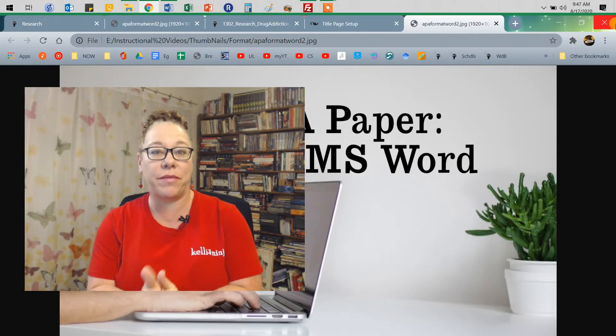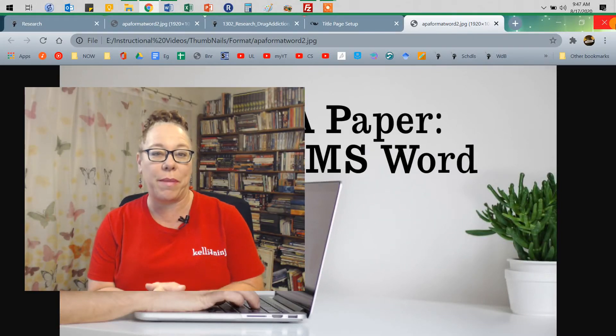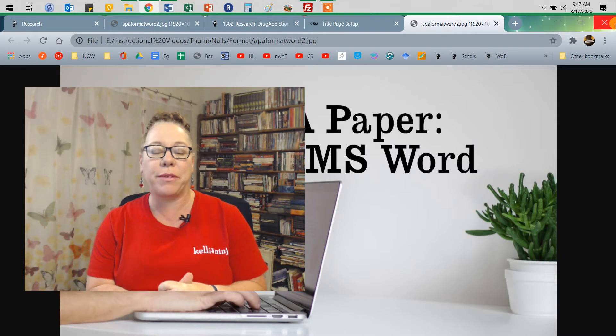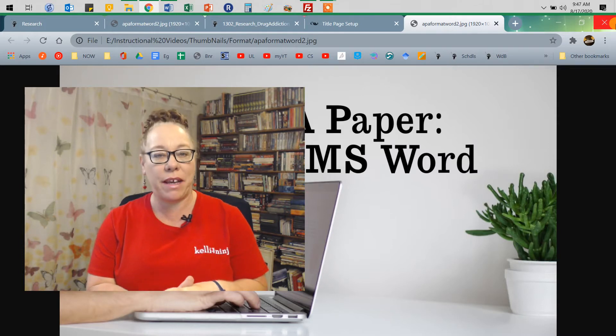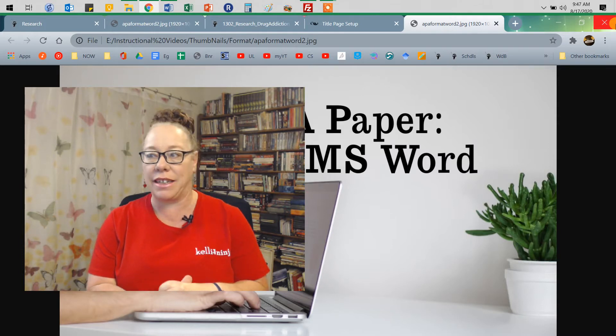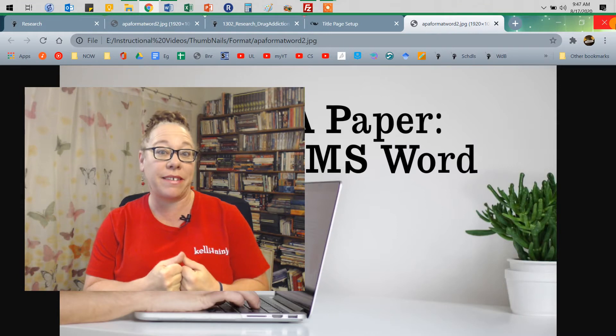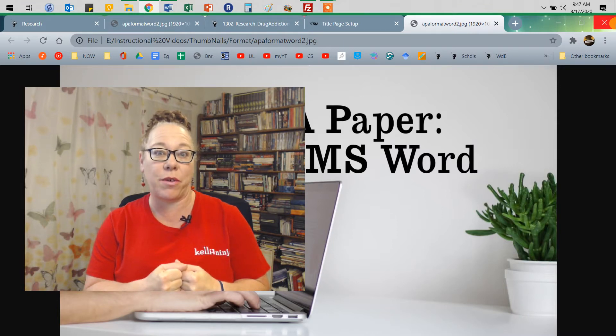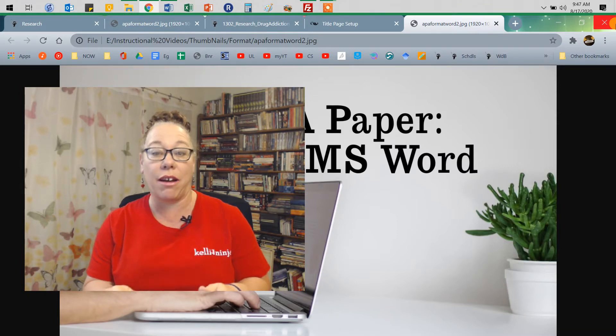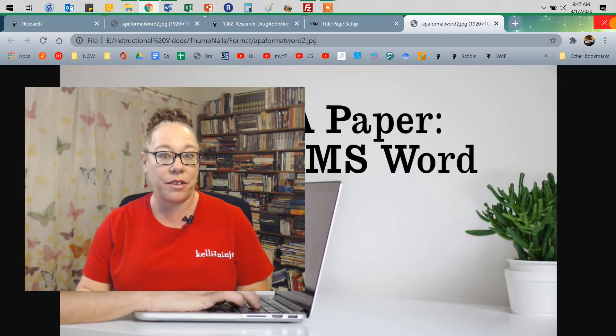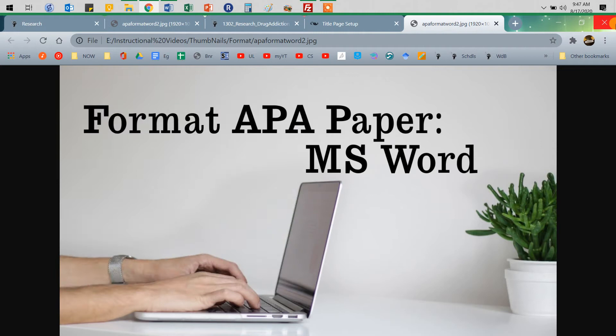Hey, so this is a quick video to show you about formatting your papers in APA format in MS Word. The good news is the recent APA update makes formatting a lot easier. So let's take a look at it.